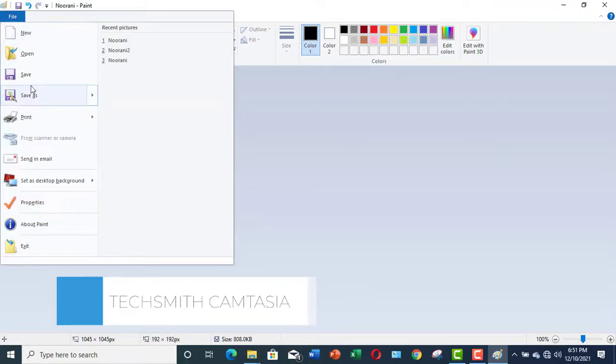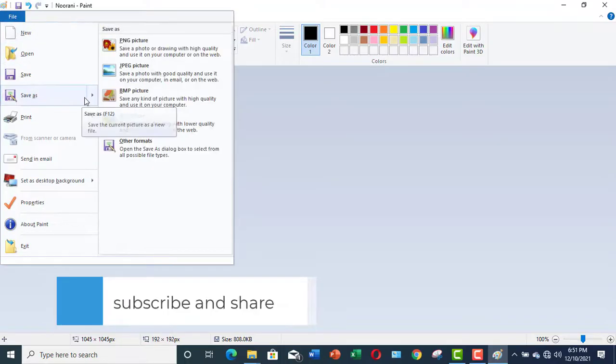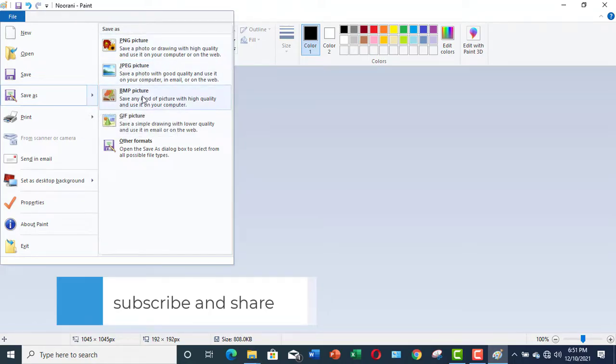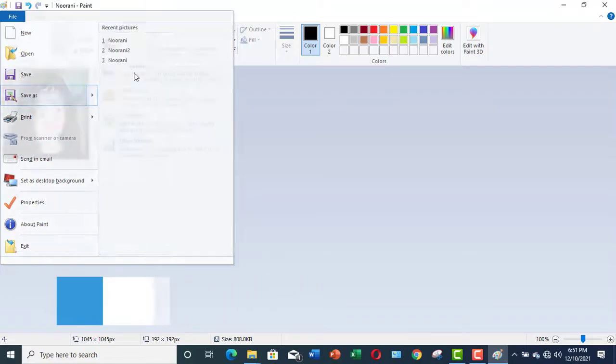Let me save it. Save as. Now, you have few options. You can save it as a PNG, JPEG, Bitmap. However, I am going to save it as a JPEG picture.